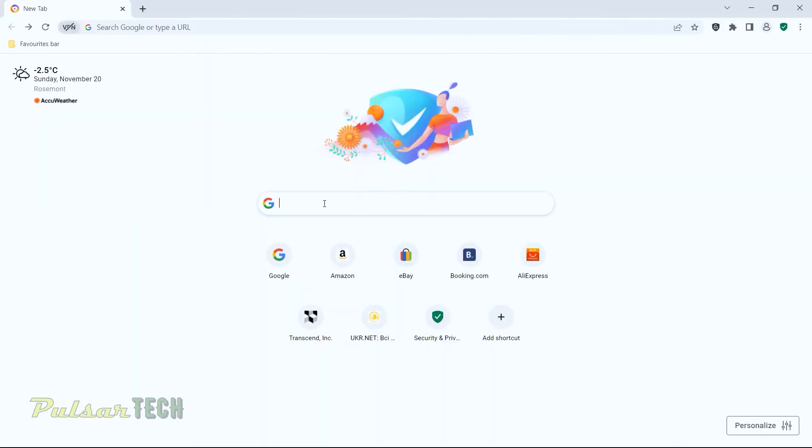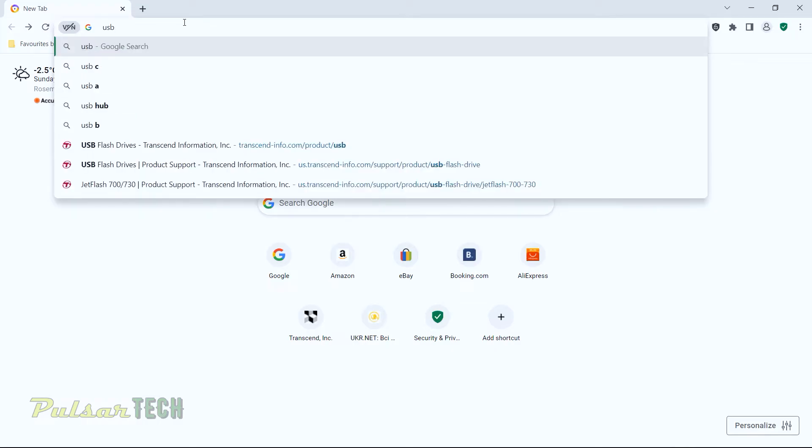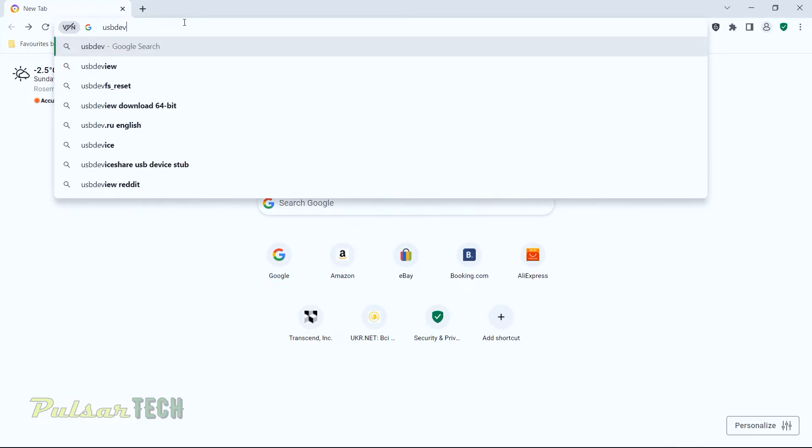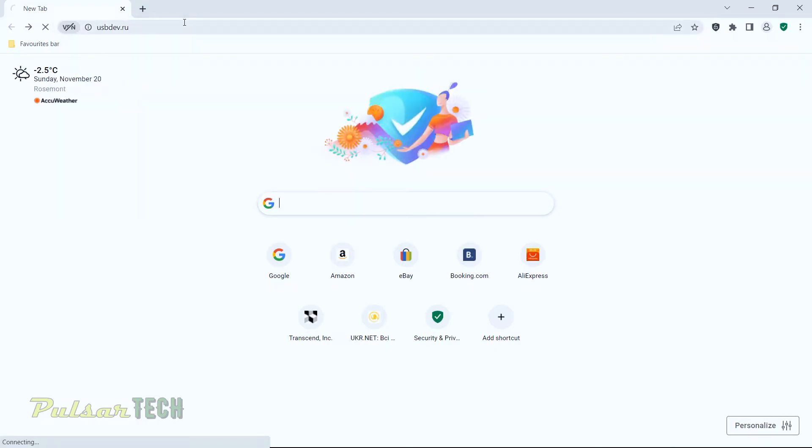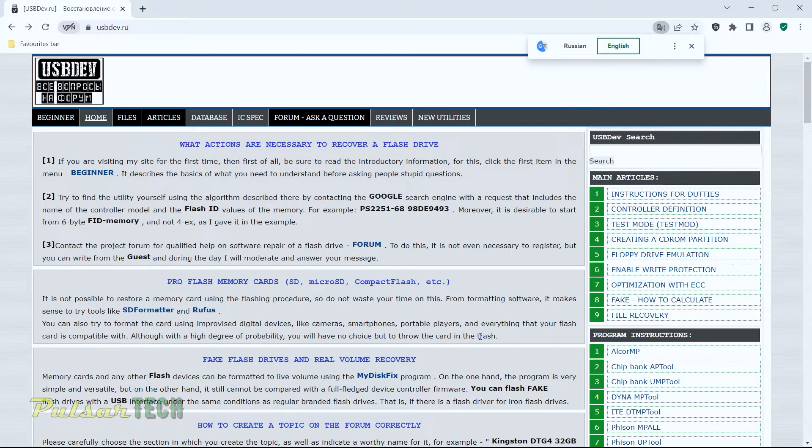Once we know what our controller is, we can go to the website called usbdev.ru. Once you get to this website, it has a lot of great information about how to fix different types of USB sticks or flash drives.